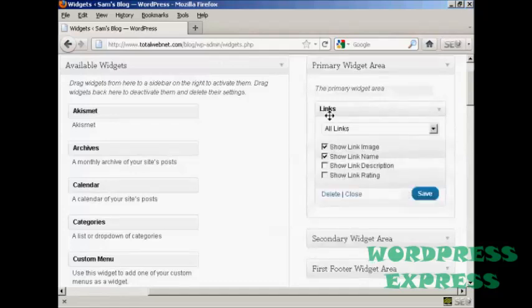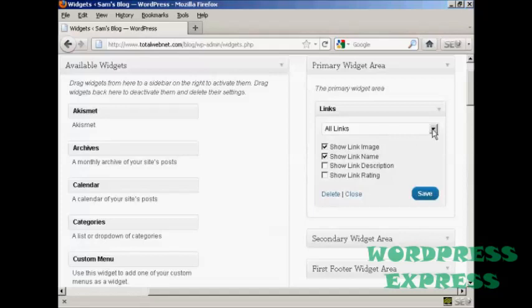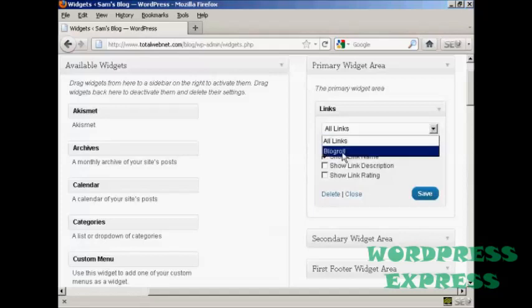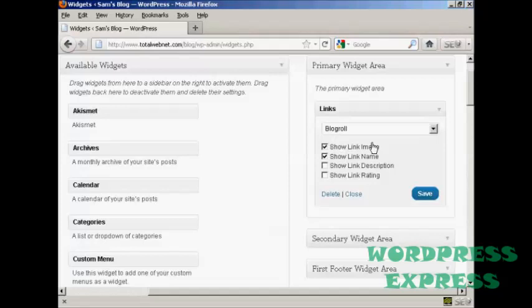It gives you the option to display various categories. All links, or just blogroll. And it's going to have blogroll for this demonstration. And you can show the link image, link name, and so on. And then click on save.